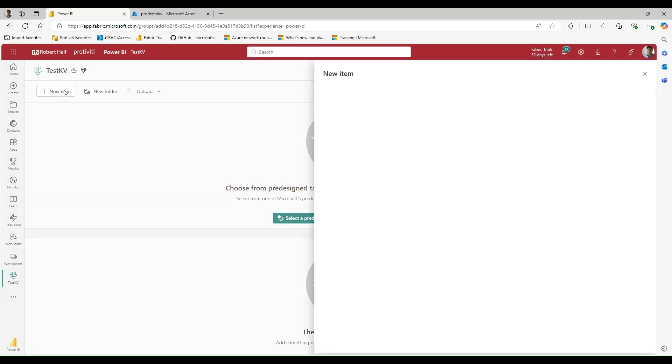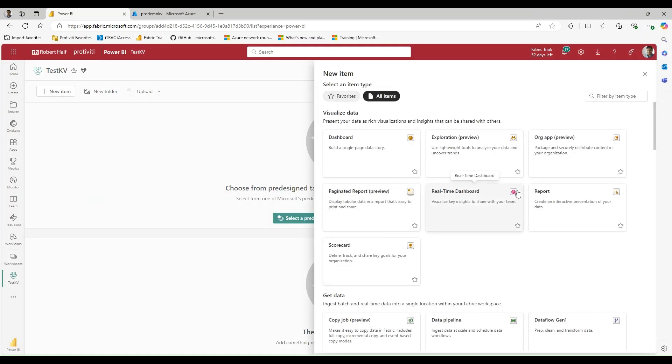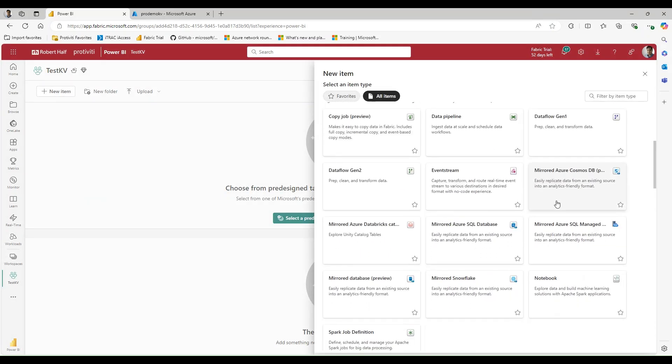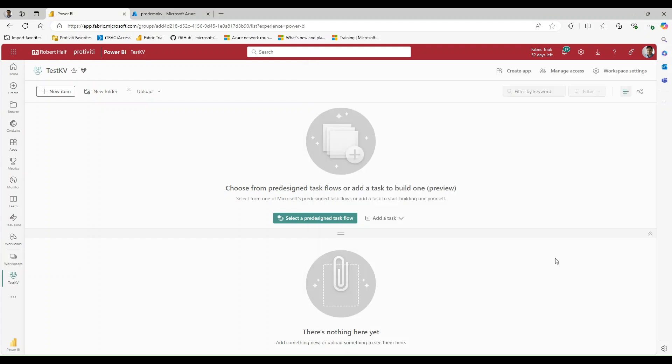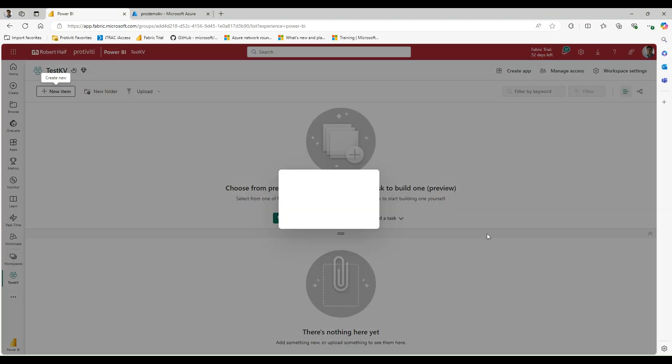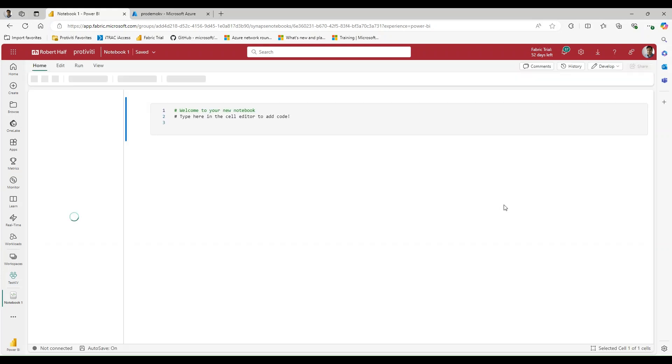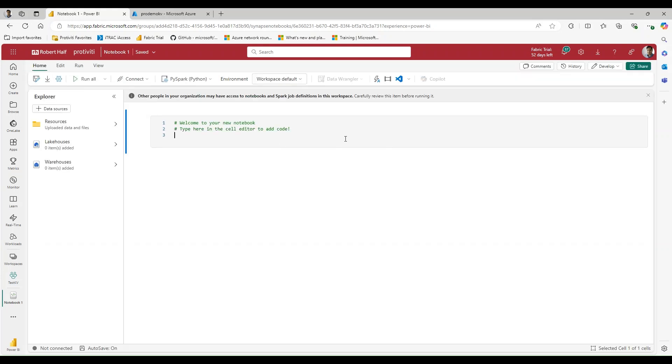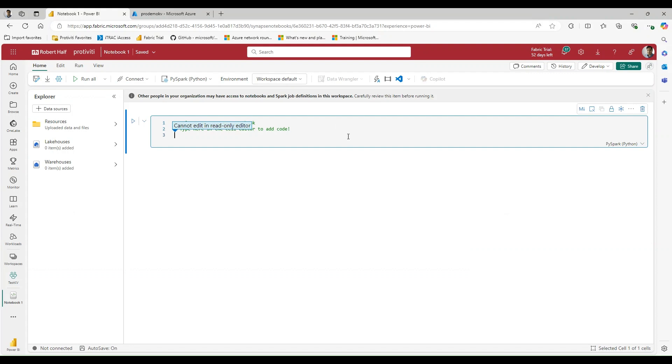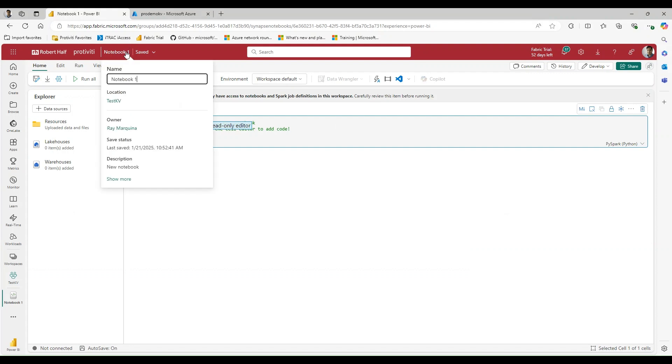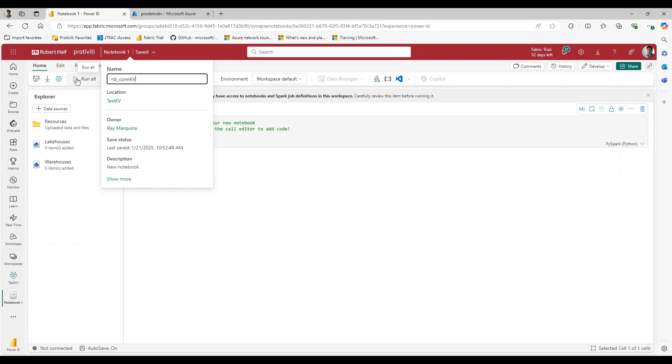And now what I'm going to do is I'm going to create a notebook so that we can see what happens if we try to connect to this Key Vault without a managed private endpoint. So I have opened up a notebook called Notebook1. Let's give it a meaningful name. Let's say notebook connection to Key Vault.